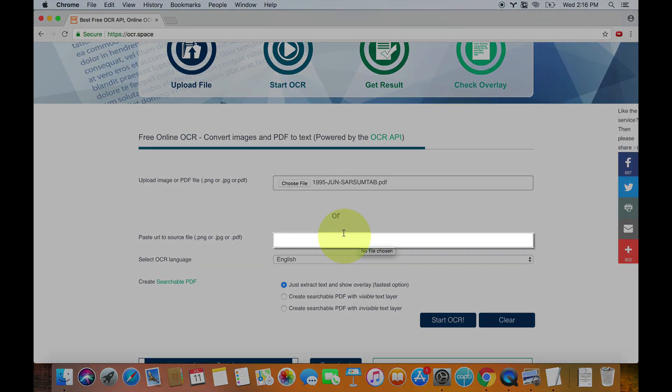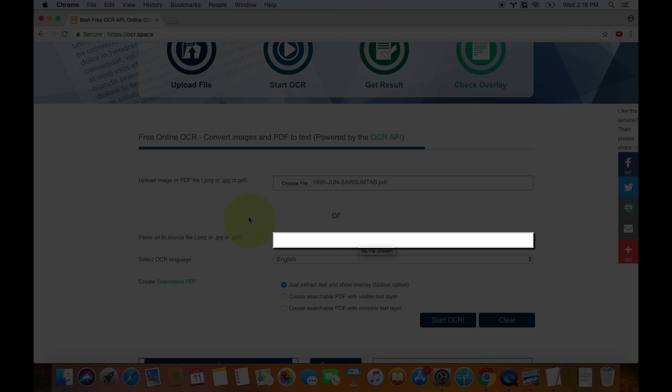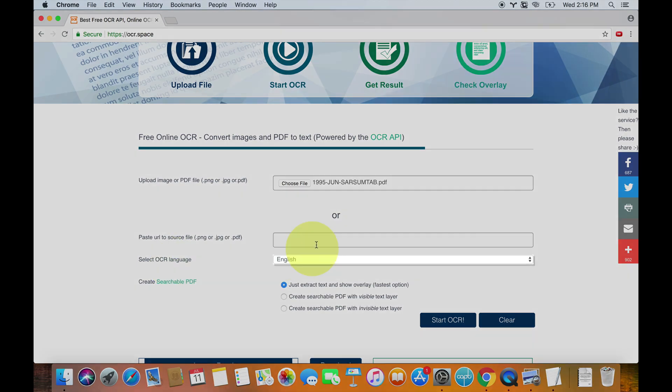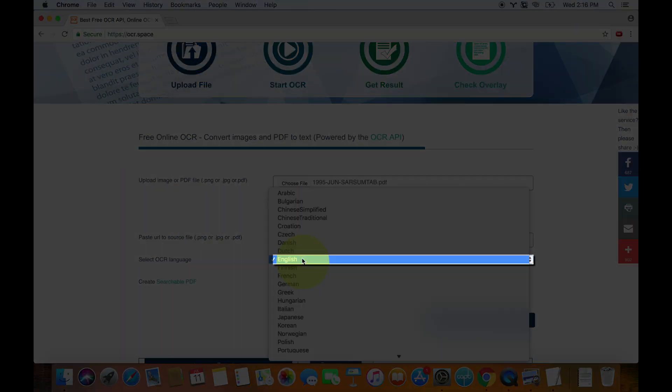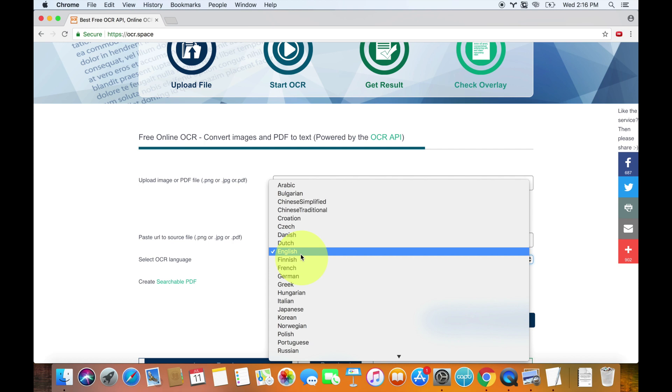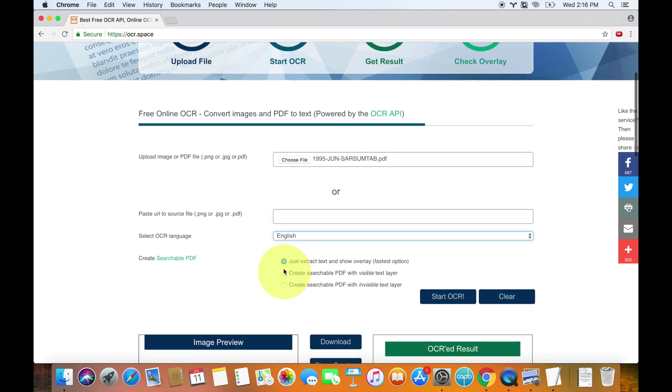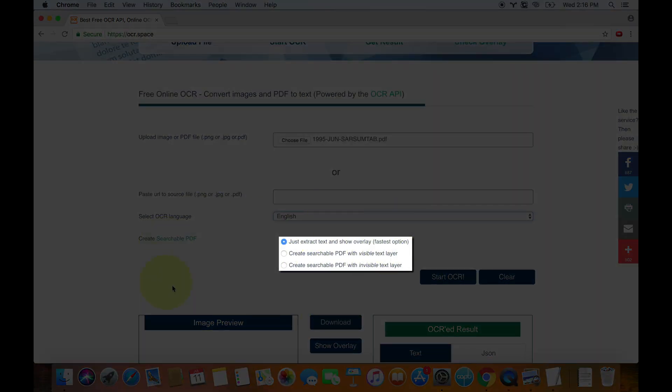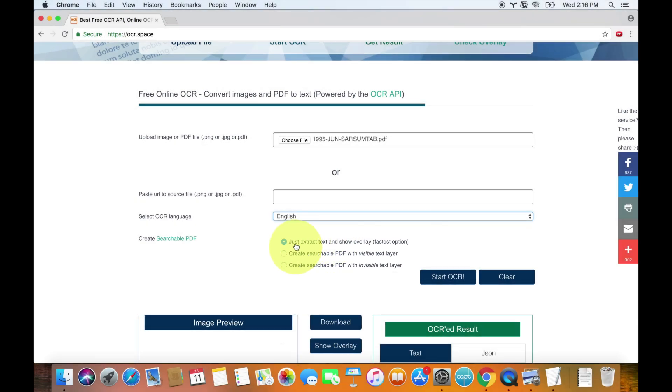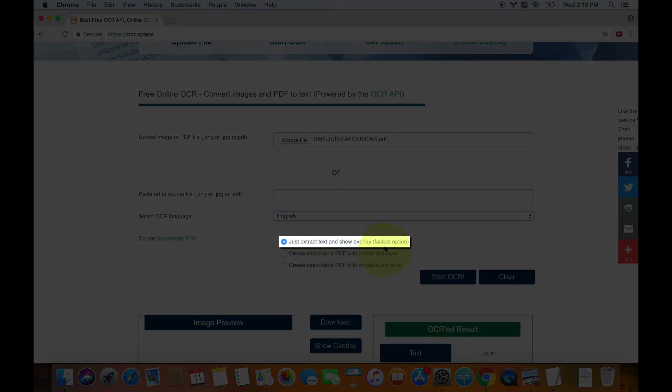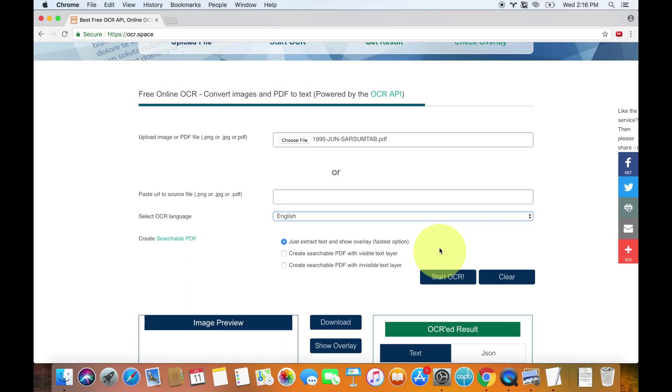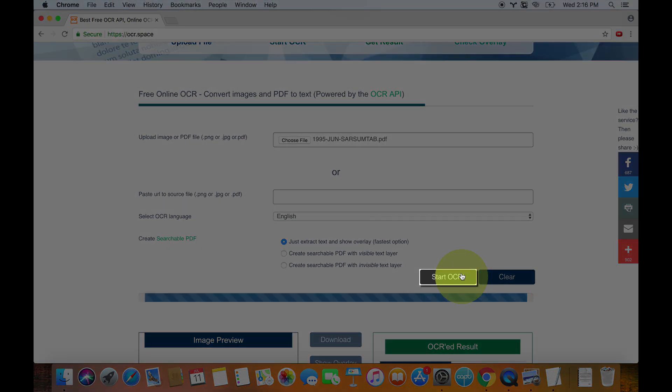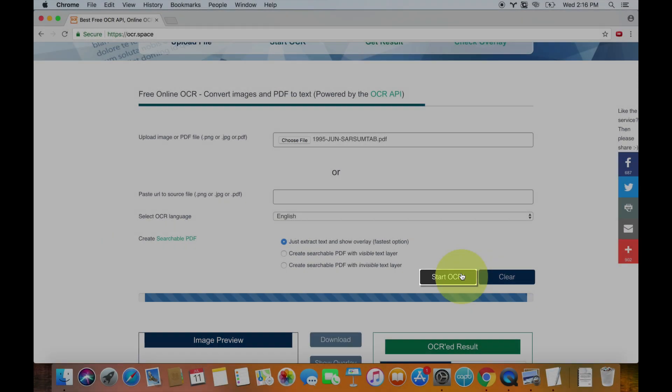Now you don't need to paste the URL. This is if you wanted to use a website or an image or something else and you wanted to OCR that, you could do that as well. Then you're going to select your OCR language. It should be automatically set to English, but if you are using a Korean document or something else, you might want to select that. And then you have these three options. You have the option to just extract the text and show an overlay. So basically what this is, is you just get a text document with just the words. No images. It doesn't look like a PDF anymore.